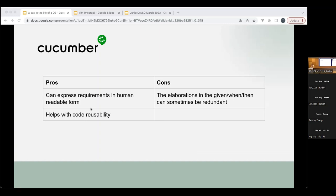The benefits of Cucumber are that we can express requirements in human-readable form — instead of writing 'click this, click that,' you tell in English what we're supposed to do. It also helps with reusability: if I keep needing to log in, I don't have to keep coding the login step — I can just write the English phrase and reuse it. The downside is that because it's written in English, it can be redundant and verbose — writing 'a user clicks this and does this and does this' is not as efficient as writing code directly.